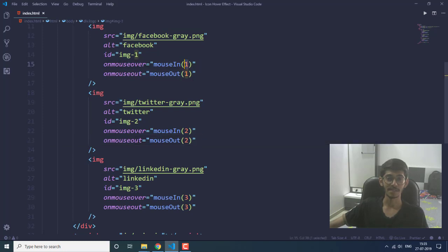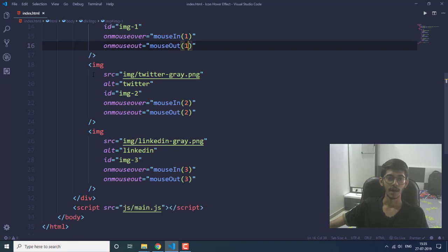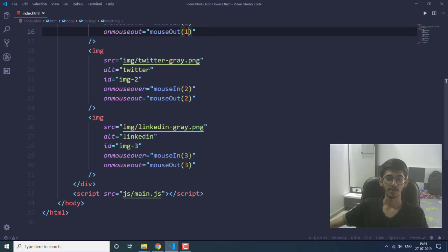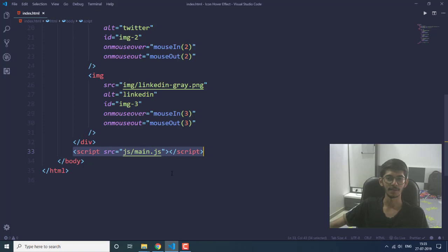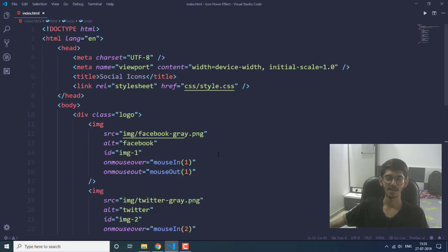I have also specified a parameter to this function — for the first image I have given the parameter one for both mouseIn and mouseOut, for the second image it is two, and for the third image it is three. At the bottom I also have my script tag where I have given the path for the main.js file. That's it for the index.html file.